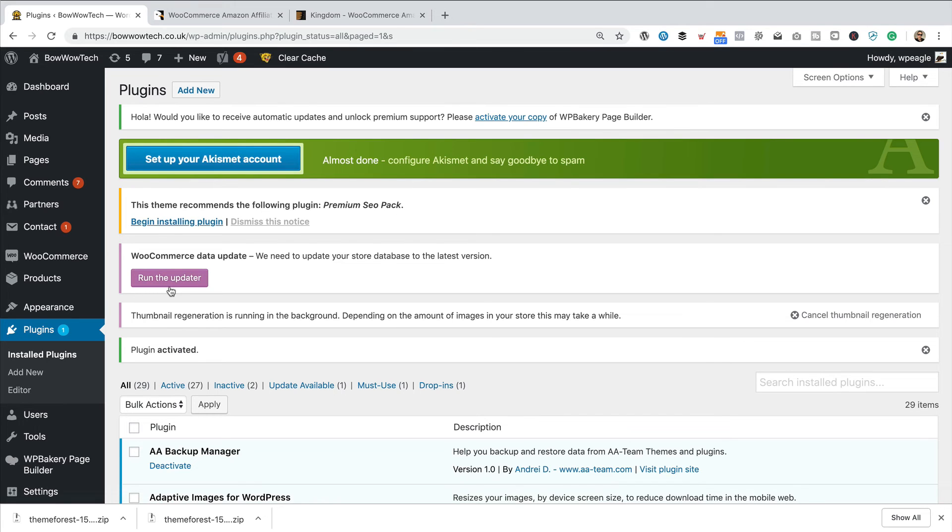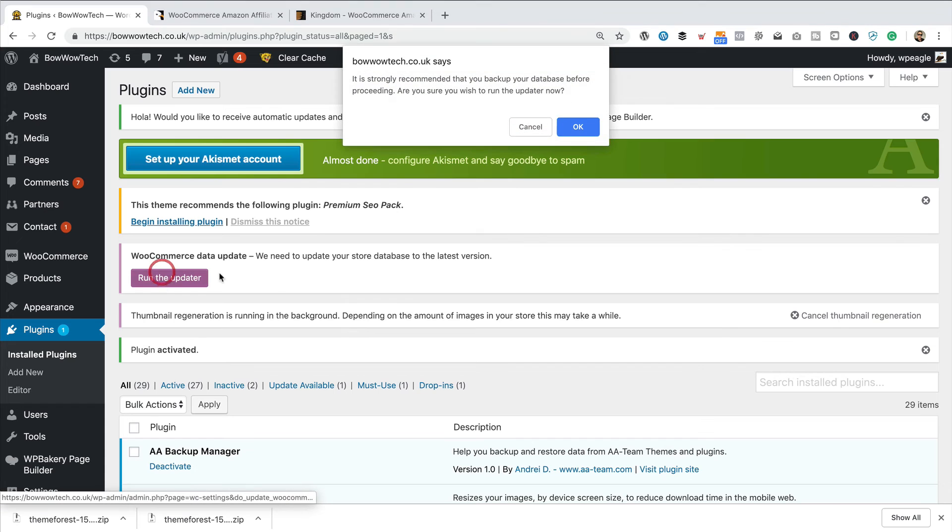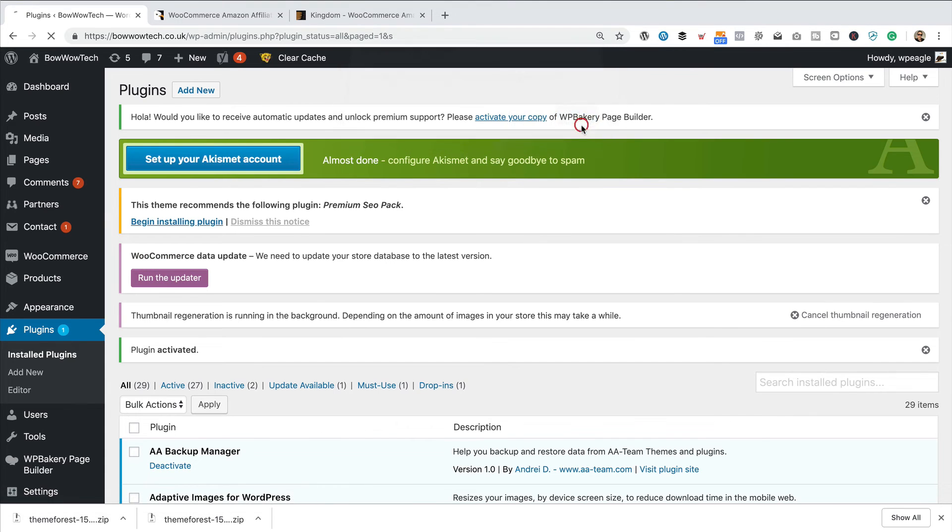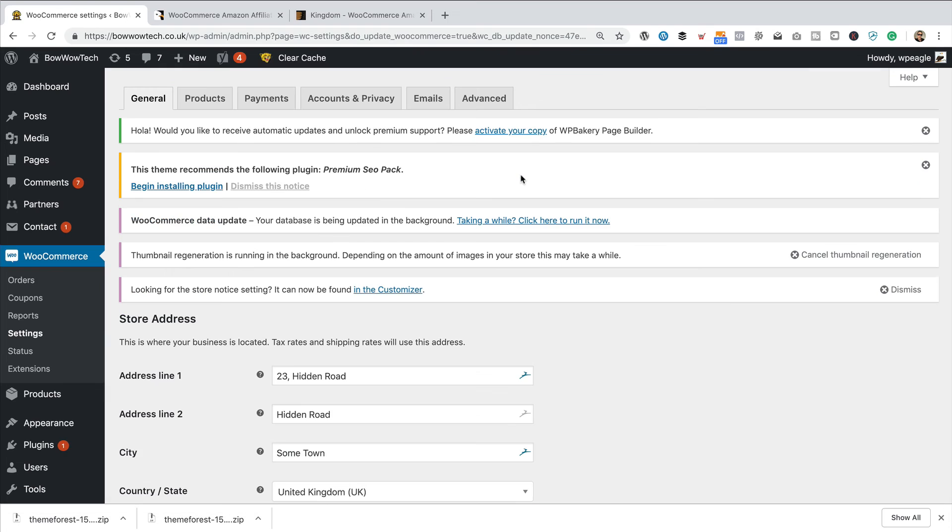So, we're all done. We're all up to date. There's a few other messages that have popped up here regarding WooCommerce data, so probably should do that. Let's click run the updater. Seems to be fine. It's doing its thing.